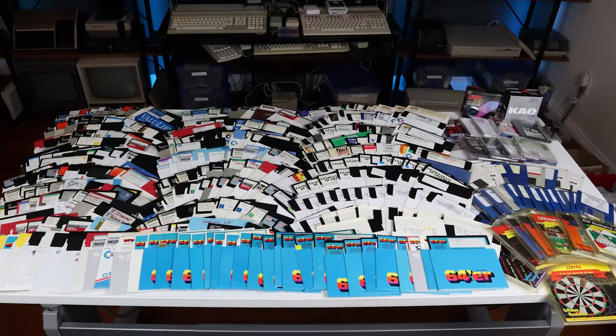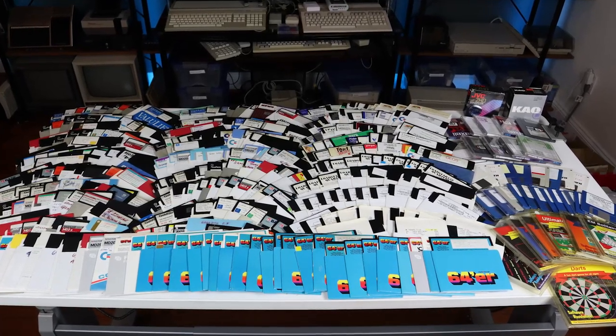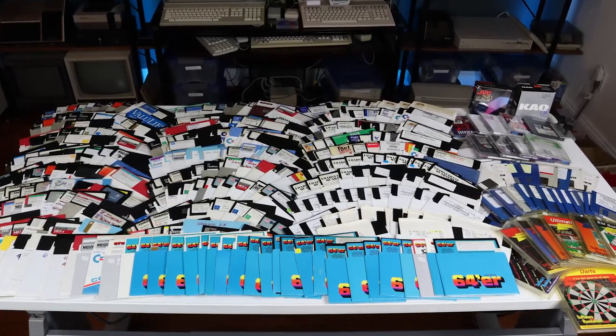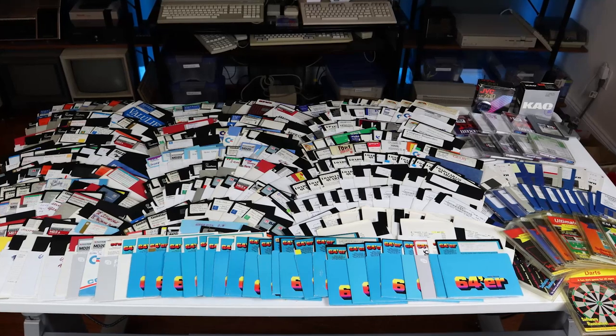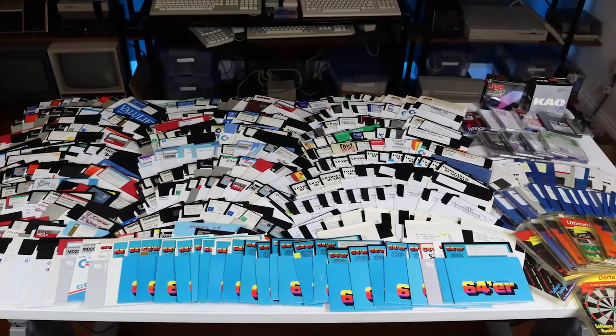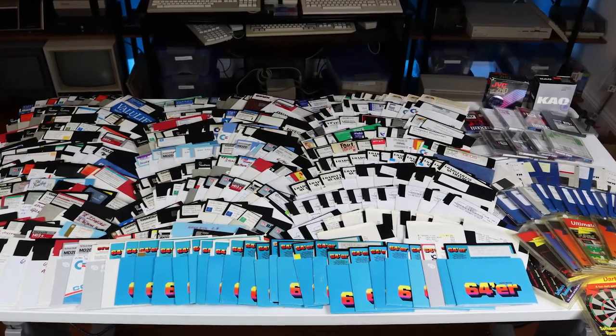Although they were boxed up and kept in their dust sleeves, a percentage of them now exhibit mold growth on the surface of the magnetic medium. So what's going on here?